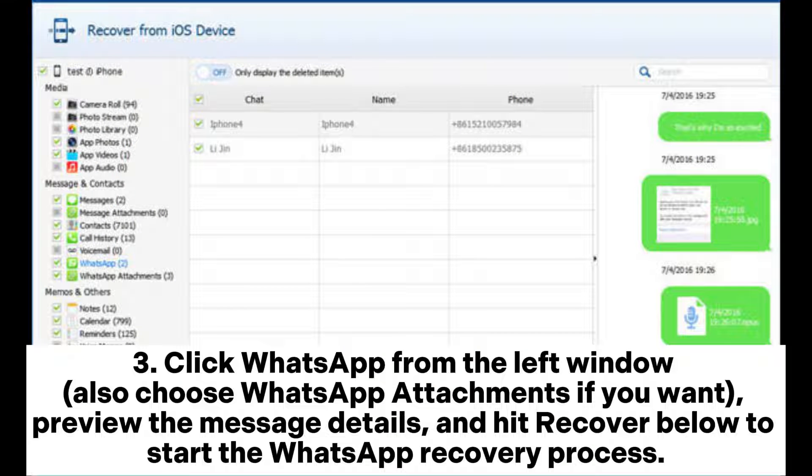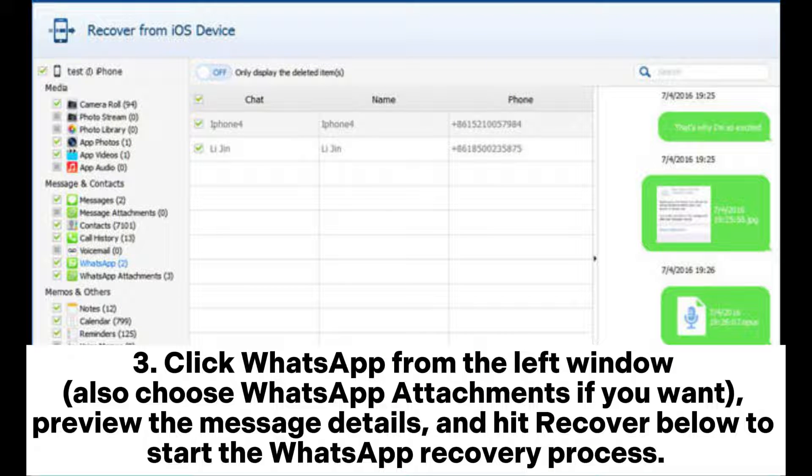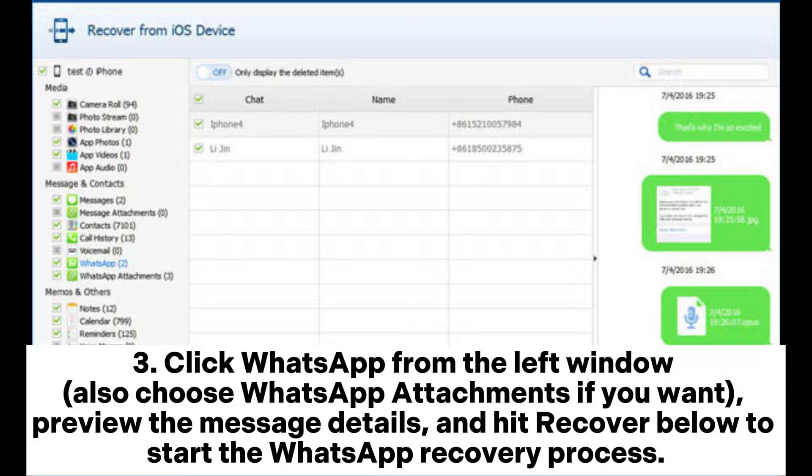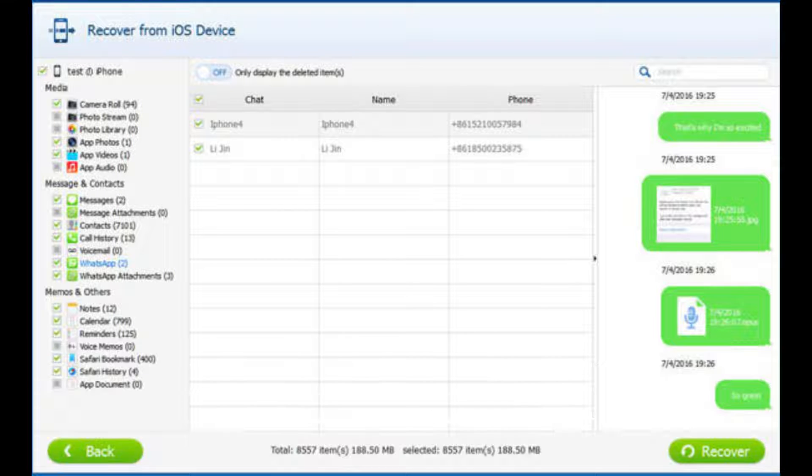Step 3. Click WhatsApp from the left window. Also choose WhatsApp attachments if you want, preview the message details, and hit Recover below to start the WhatsApp recovery process.